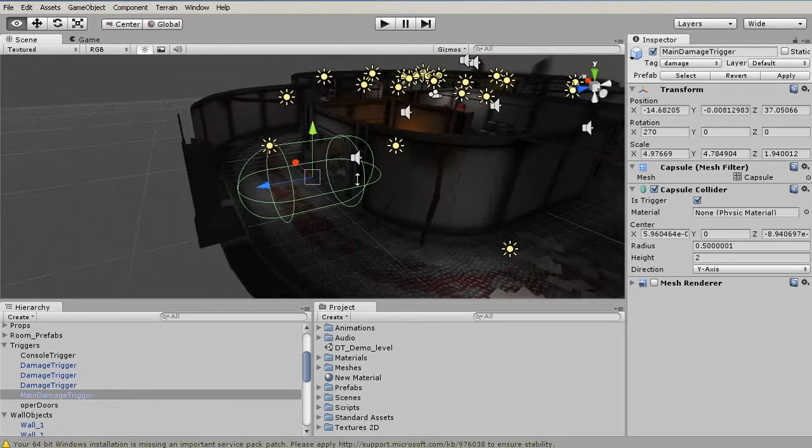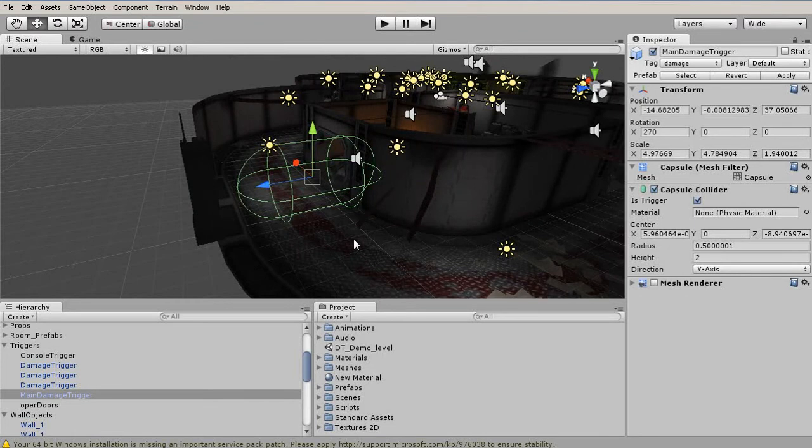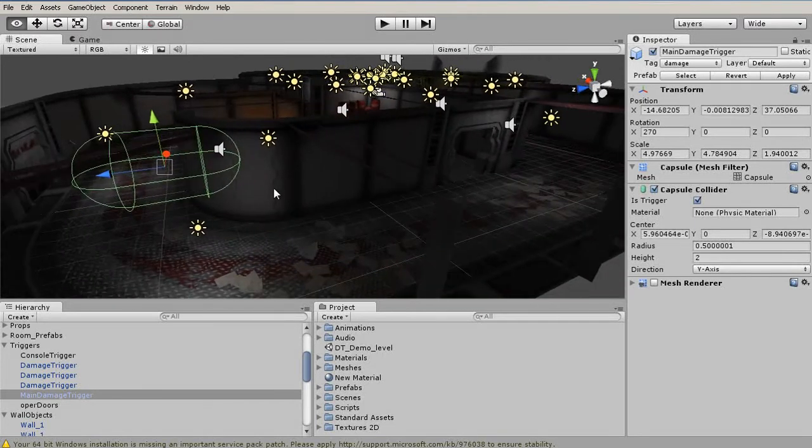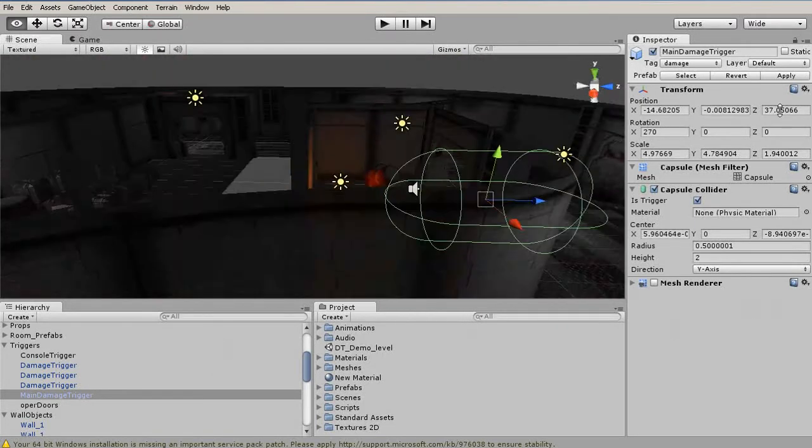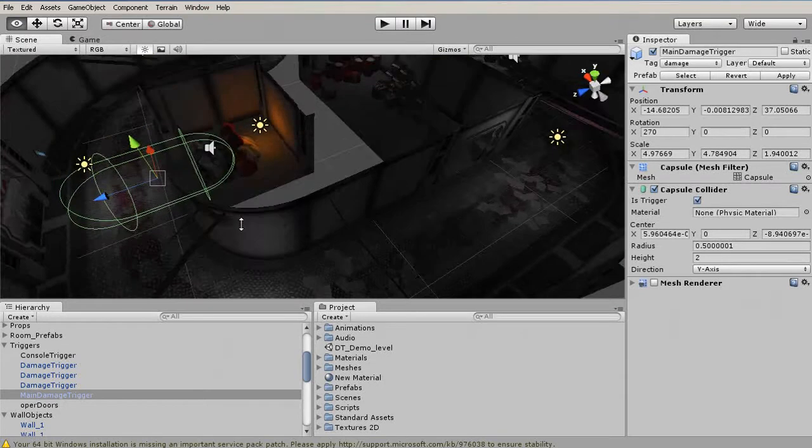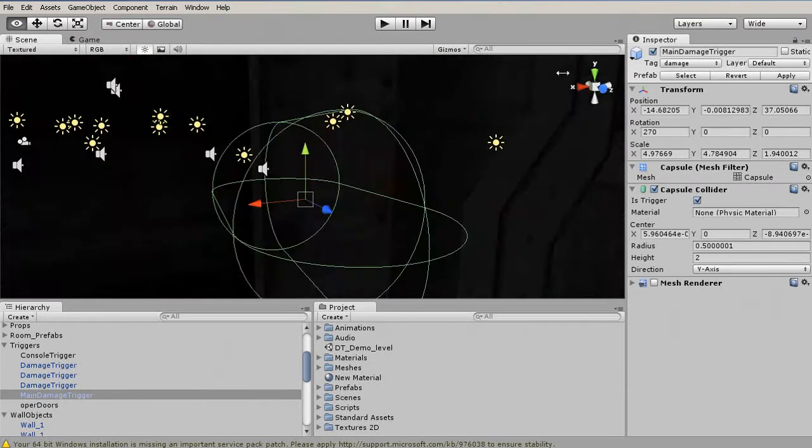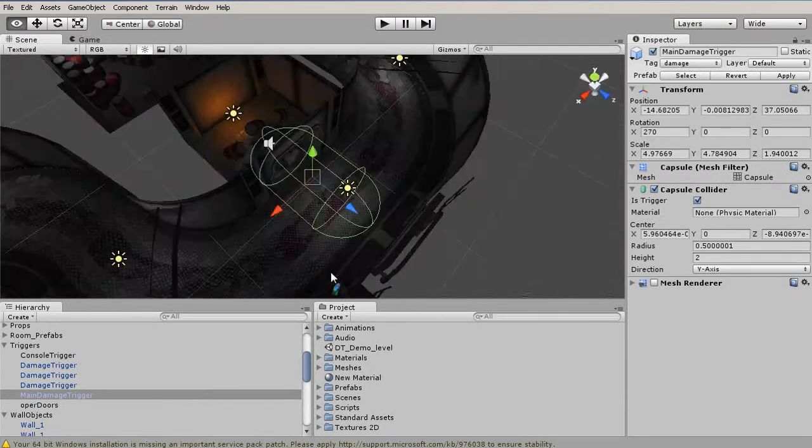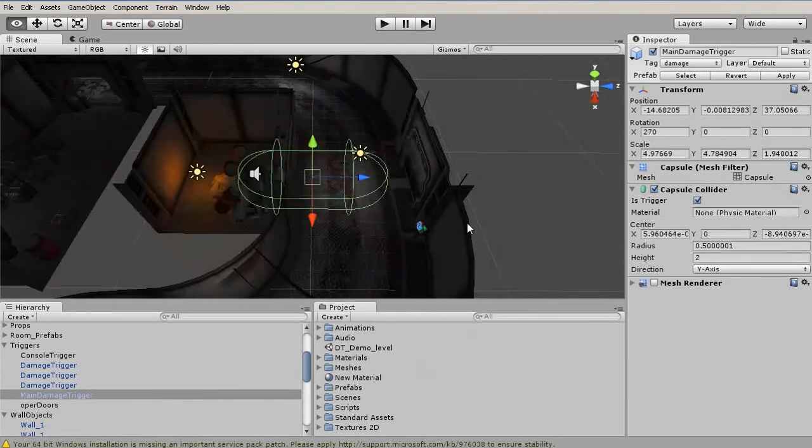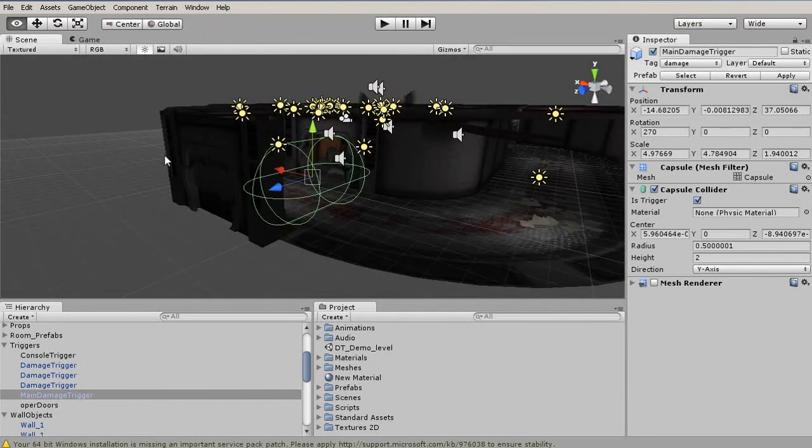This is going to fail as soon as we pan. If we hold Alt and middle-click, you can see our orbit is now off. If we wanted to reset that orbit, we can hit the F key to frame in on the selected object.